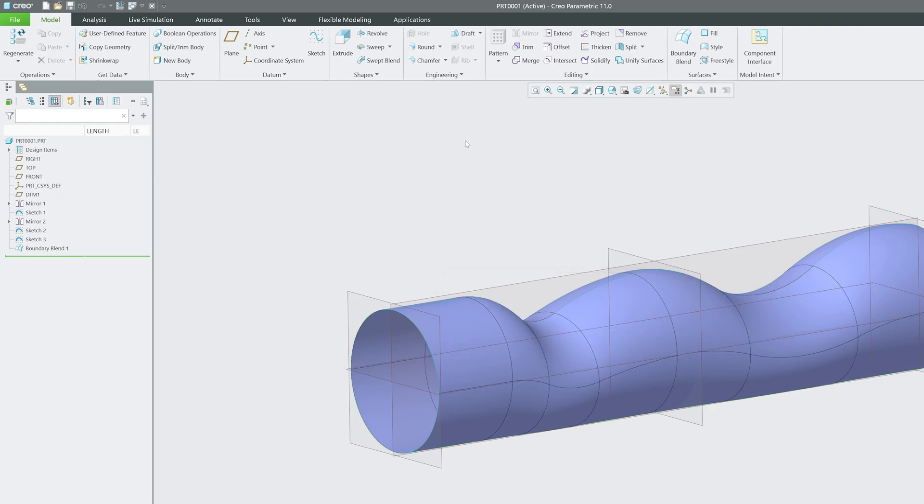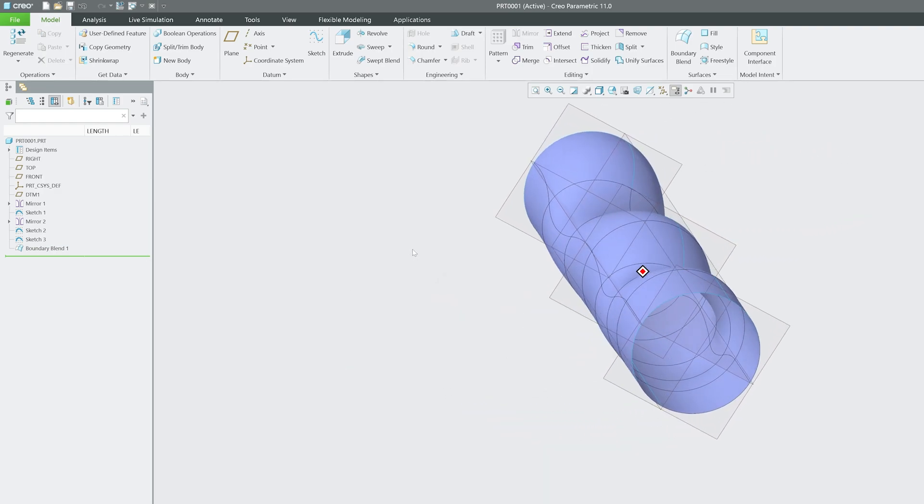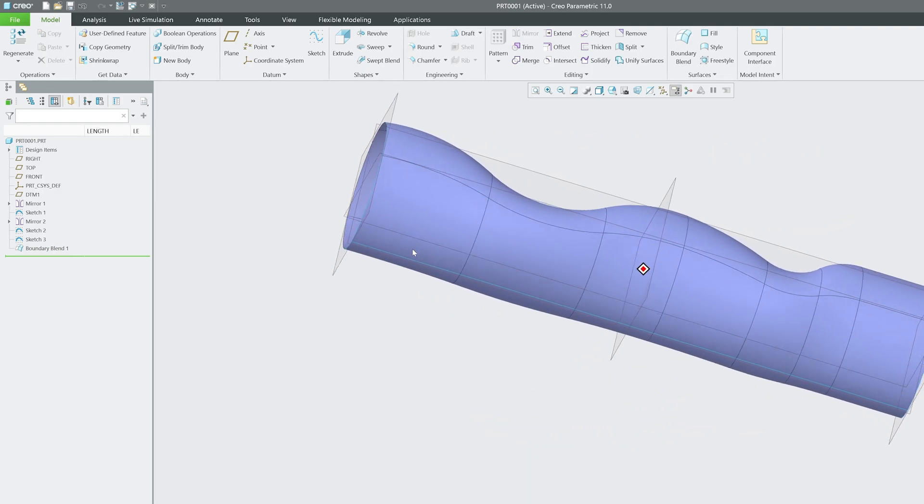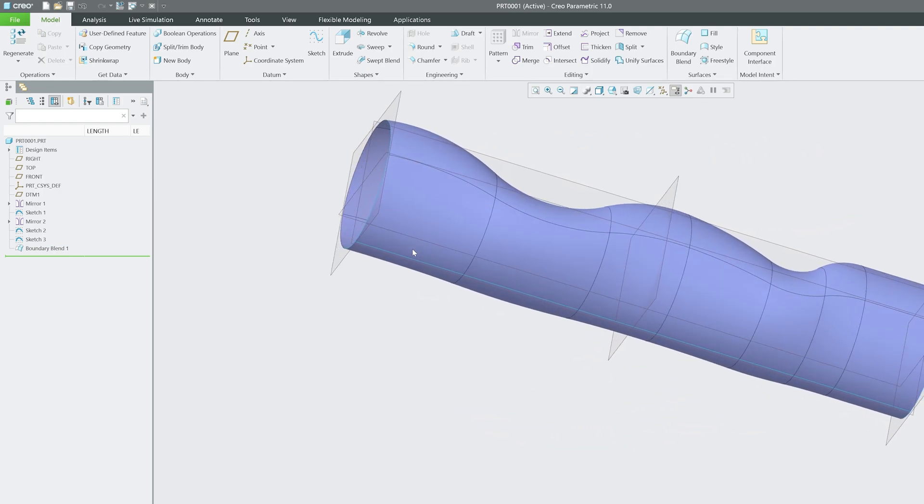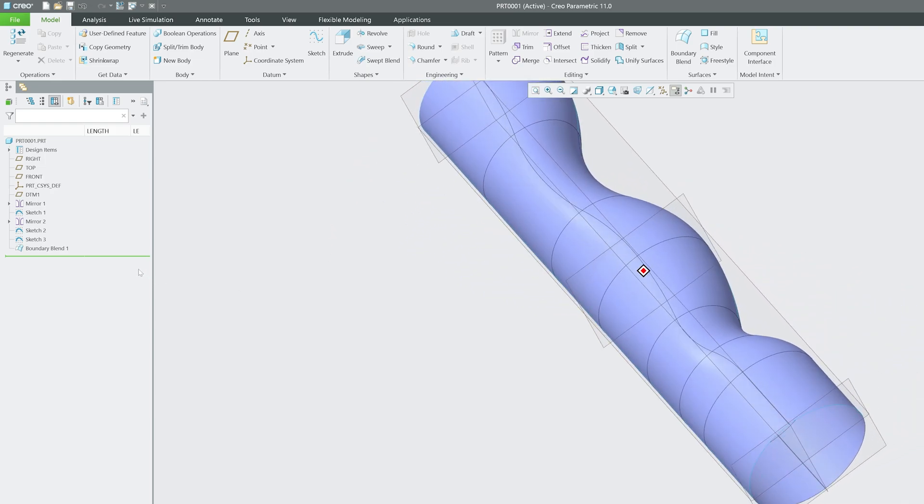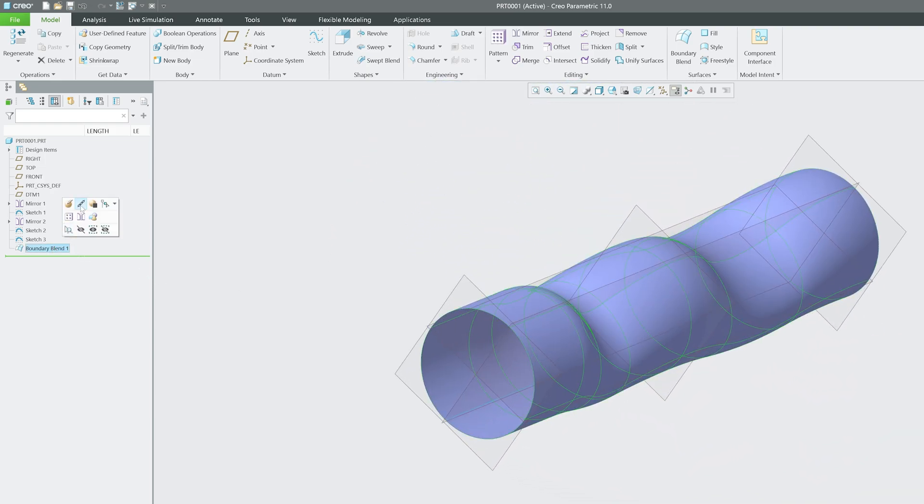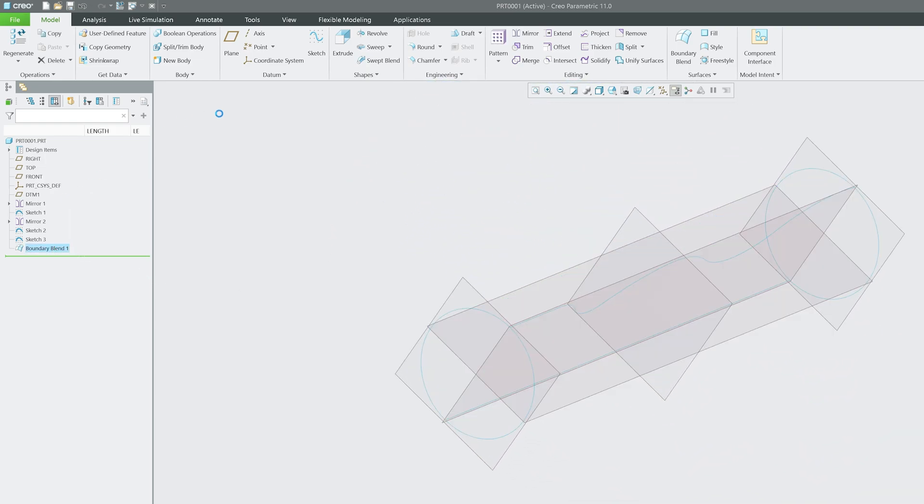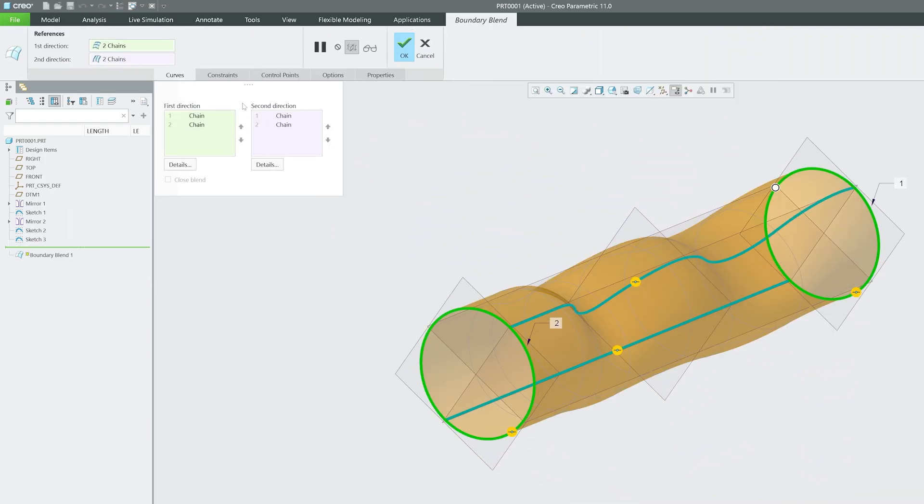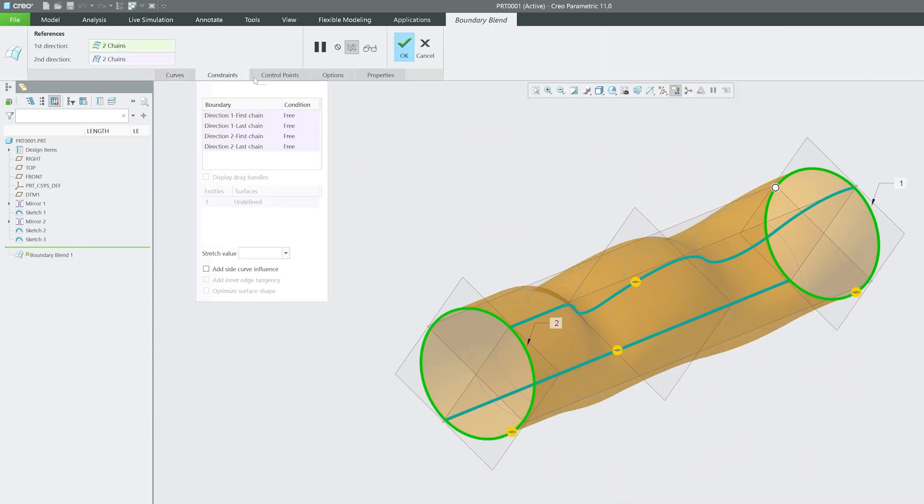If I click on okay, now you know how easy it is to create boundary blend. Not only can we create boundary blend, but we can also set up different start and end points.